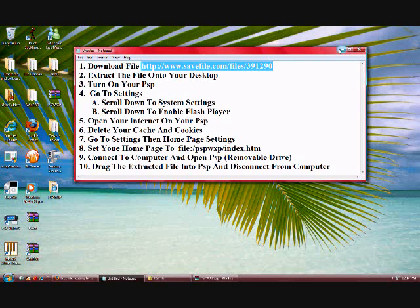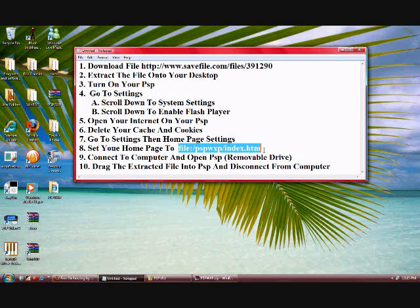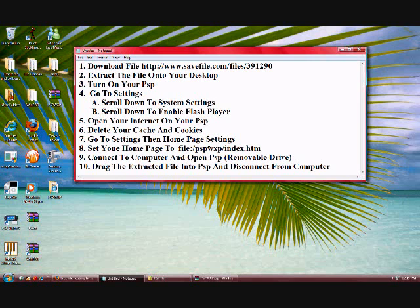Now, once you got that done, open up your internet browser on your PSP. Go to settings on your PSP and delete the cache and cookies. Also, change your settings, your homepage settings, and this is what you're going to set your homepage to: file colon slash PSP WXP slash index dot HTM. That's going to be your main homepage to open up Vista.